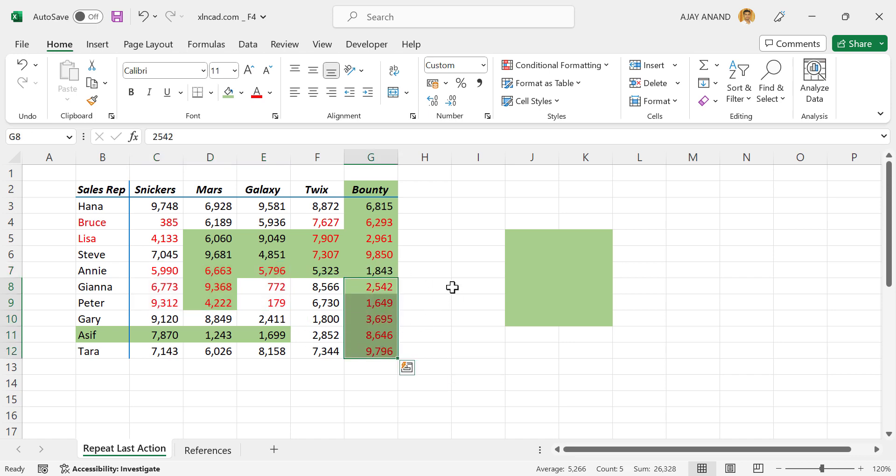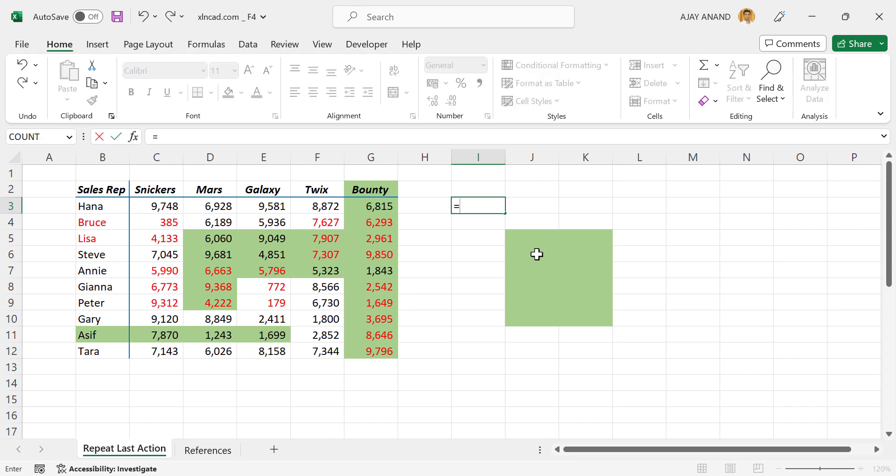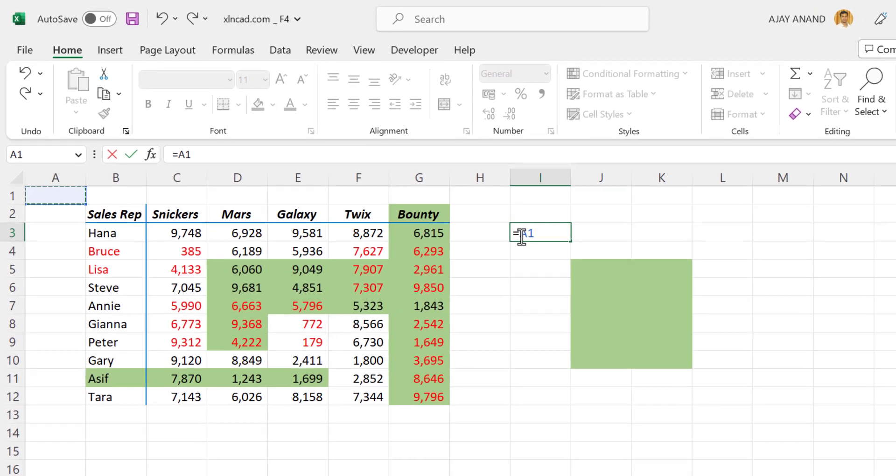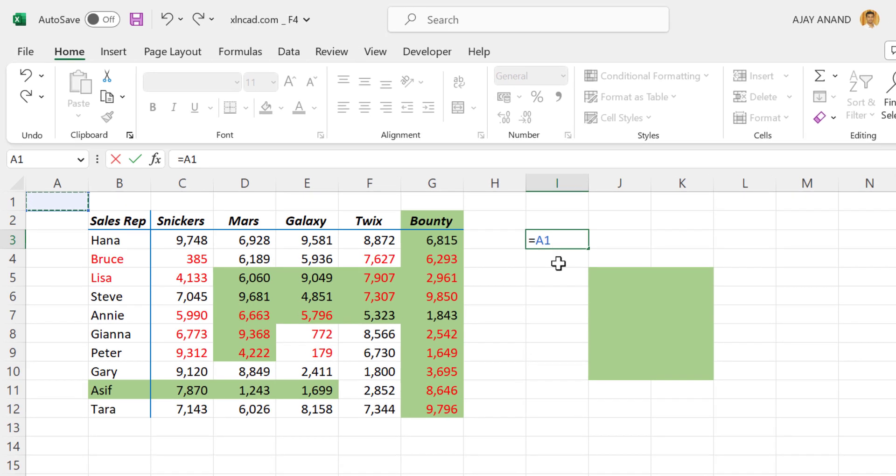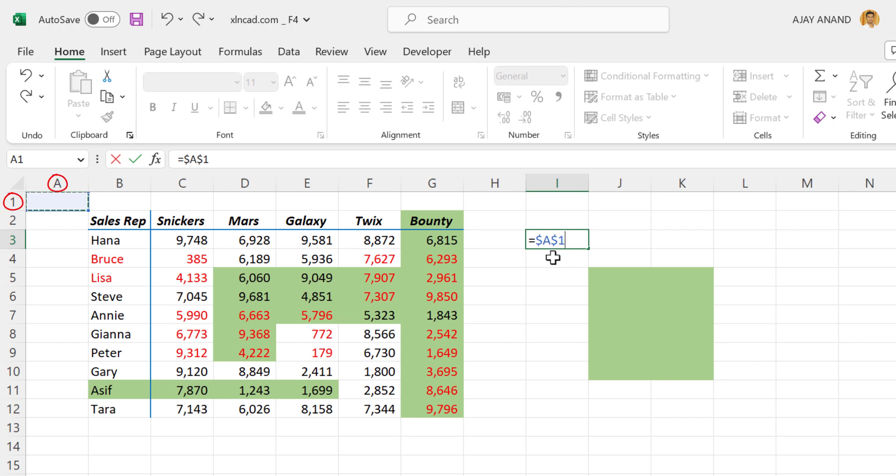The shortcut F4 can also be used to toggle through relative, absolute, and mixed cell references. Let me show you what I mean. Equals A1. Right now we have a relative reference here. Press F4. See, dollar signs have been added before the column and row indexes, and the relative reference has now become an absolute reference.